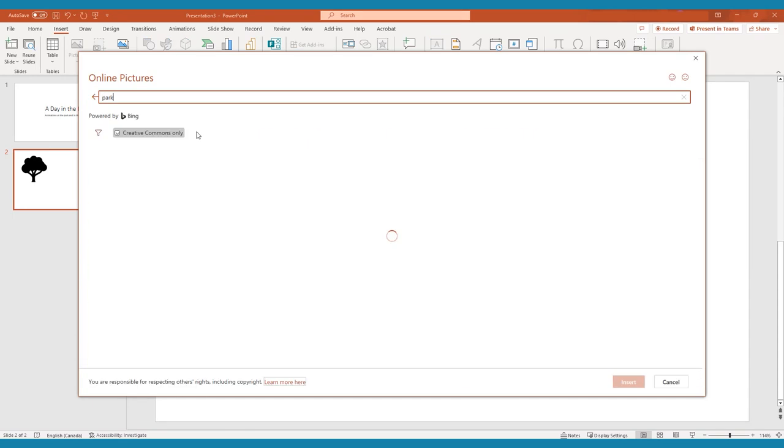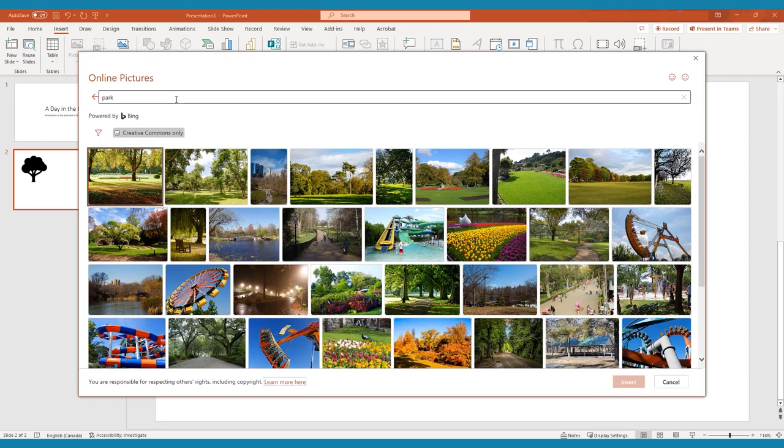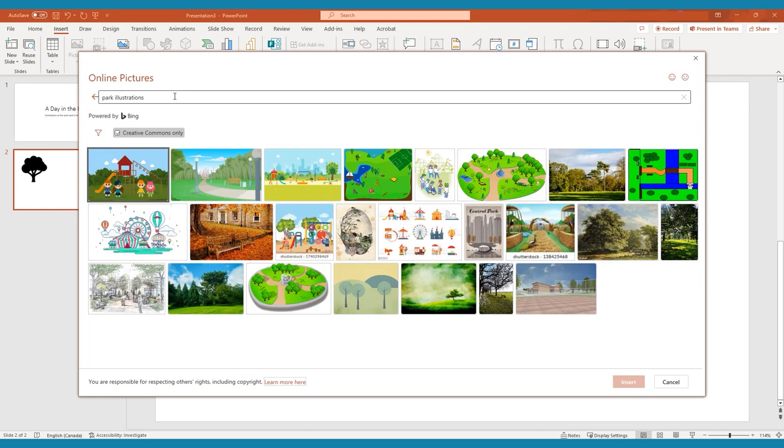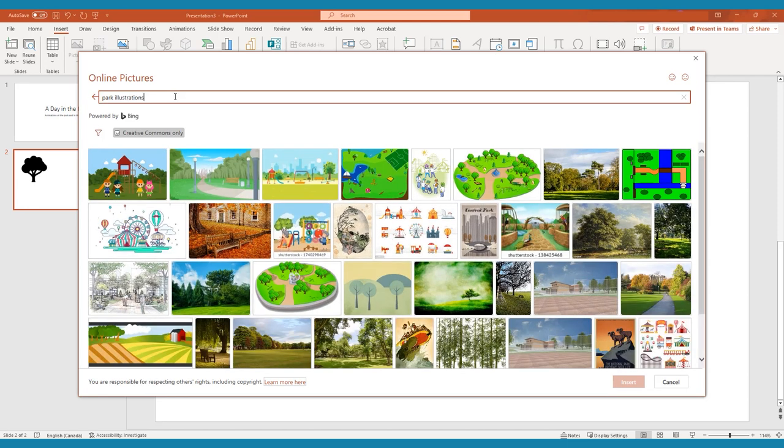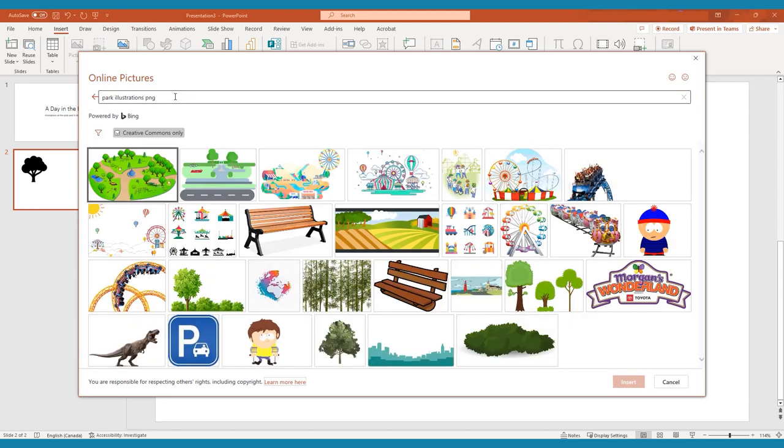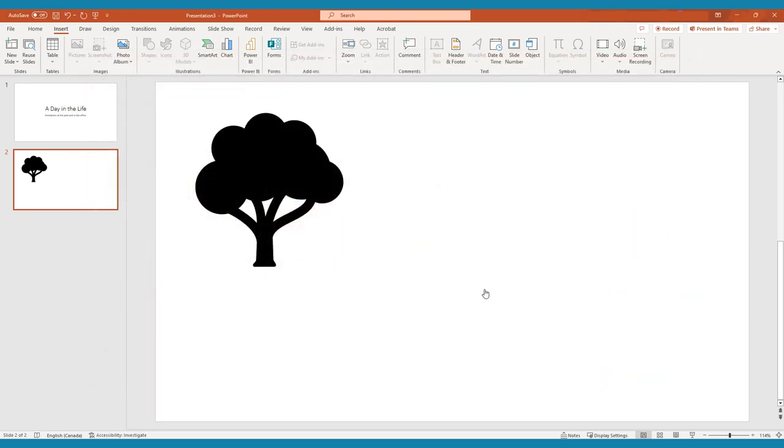A helpful tip for finding images to animate is to type whatever you're looking for in the search bar and add the word illustration afterwards. In this case, we're searching for park illustrations. You can also add PNG after your search term to find images with a transparent background.